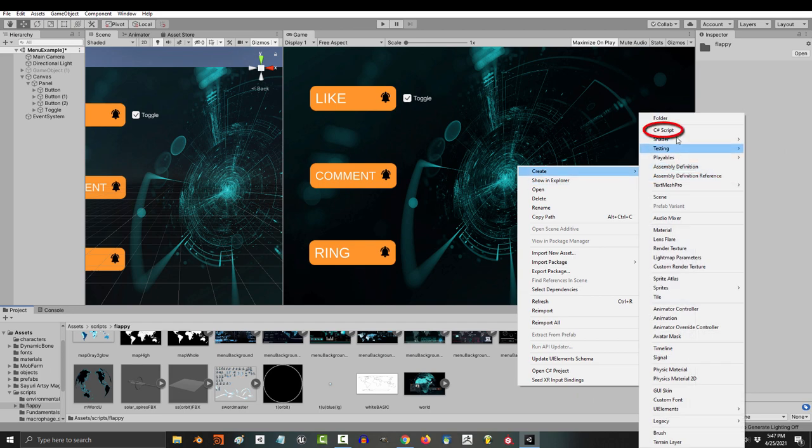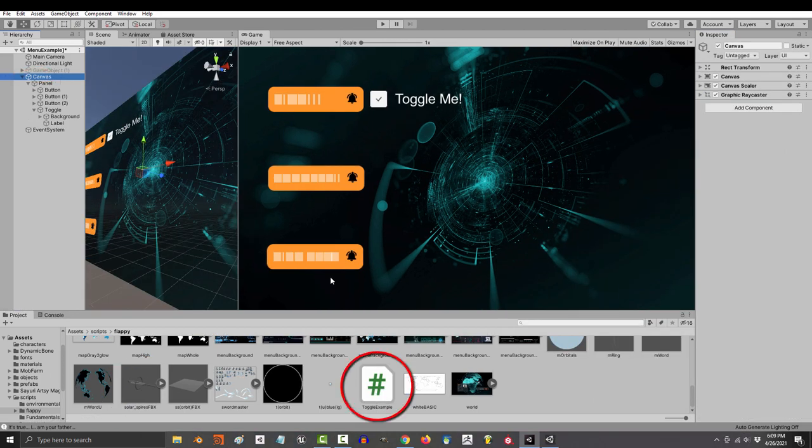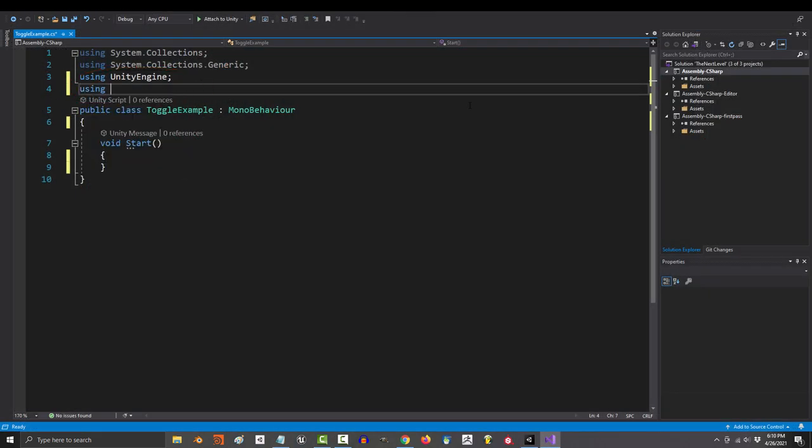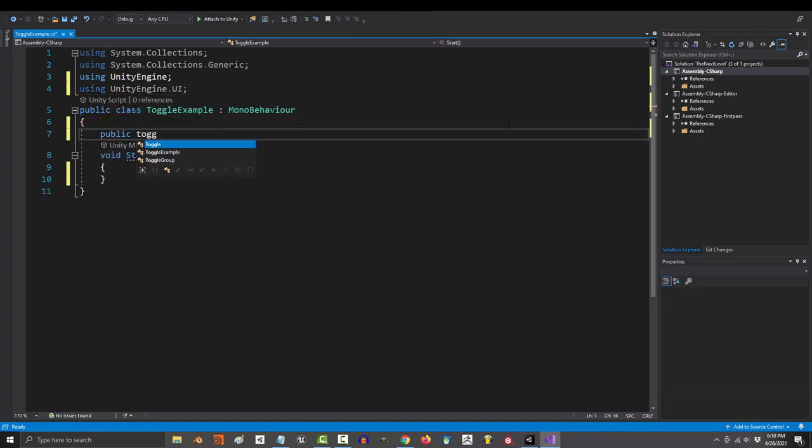So if you wanted to code the triggers, you would just create a new script, drag that script to an object, and to access the toggle variable at the top, include using UnityEngine.UI. Then you can make your variable.